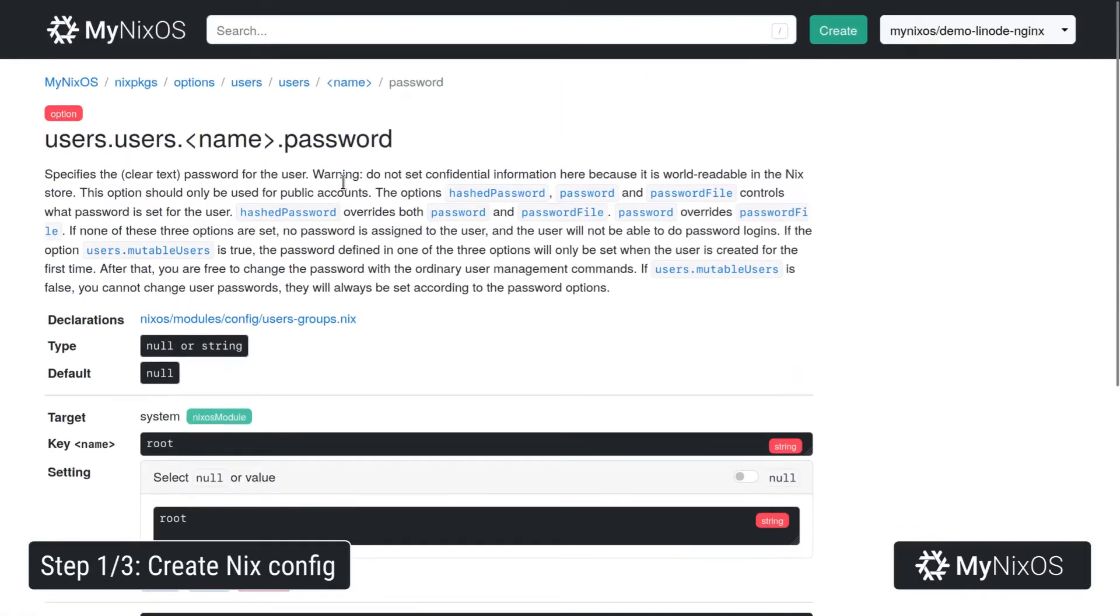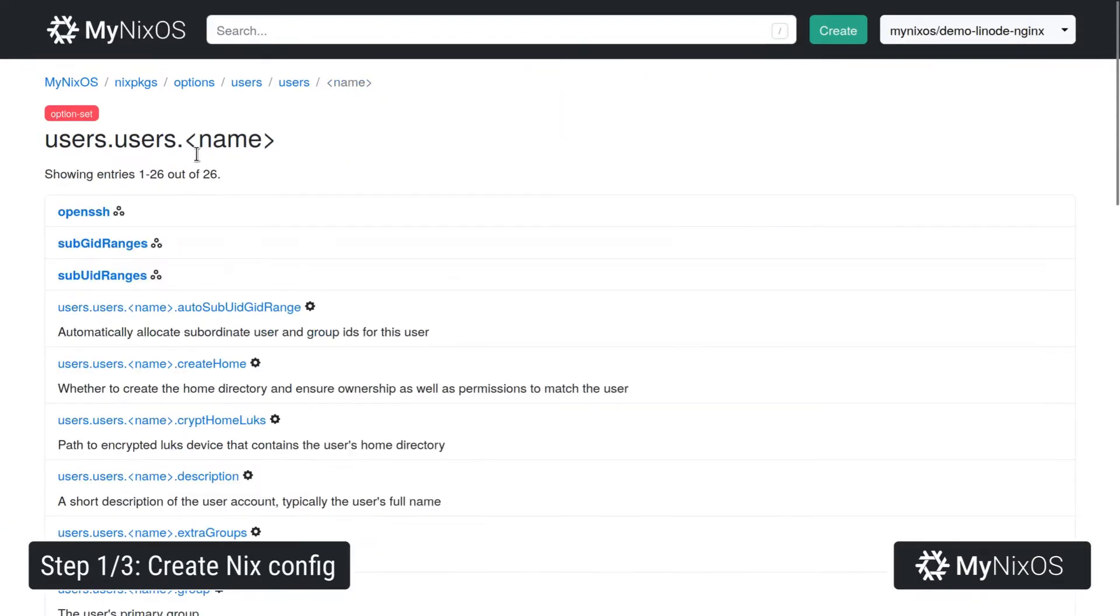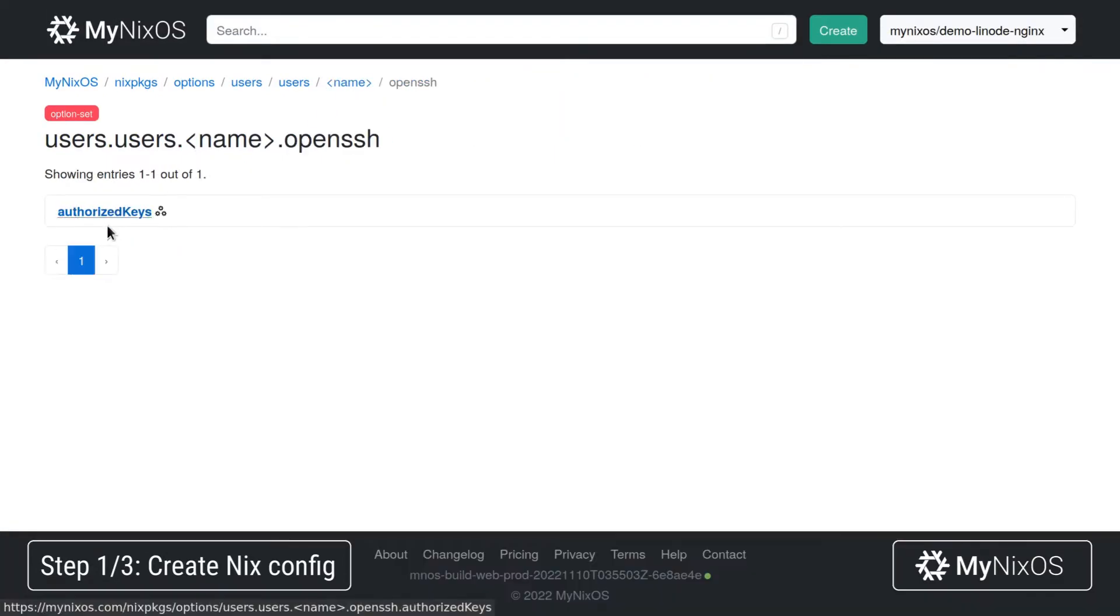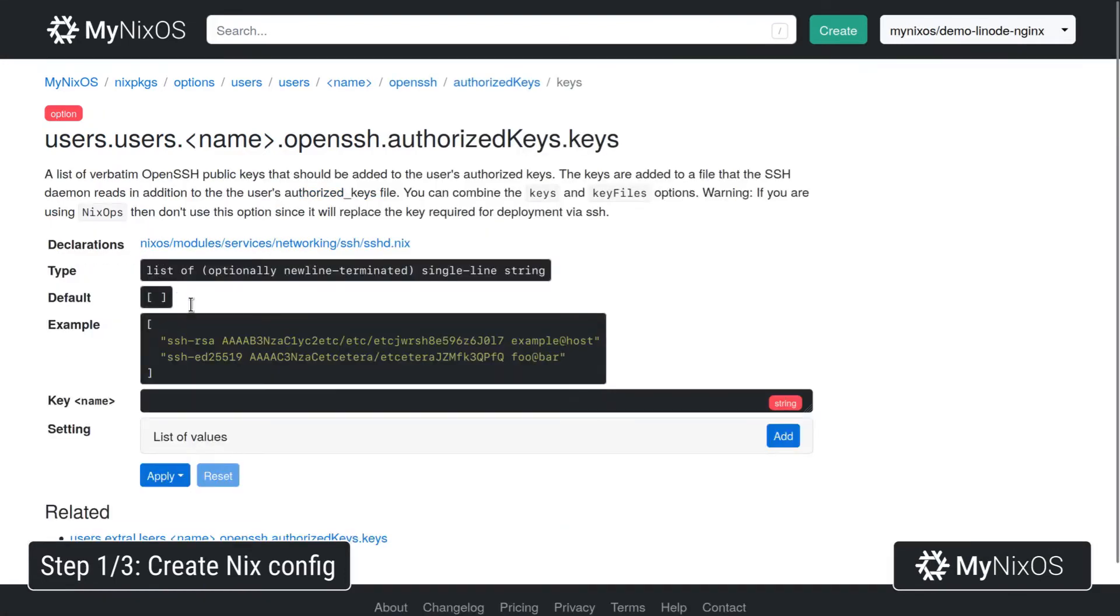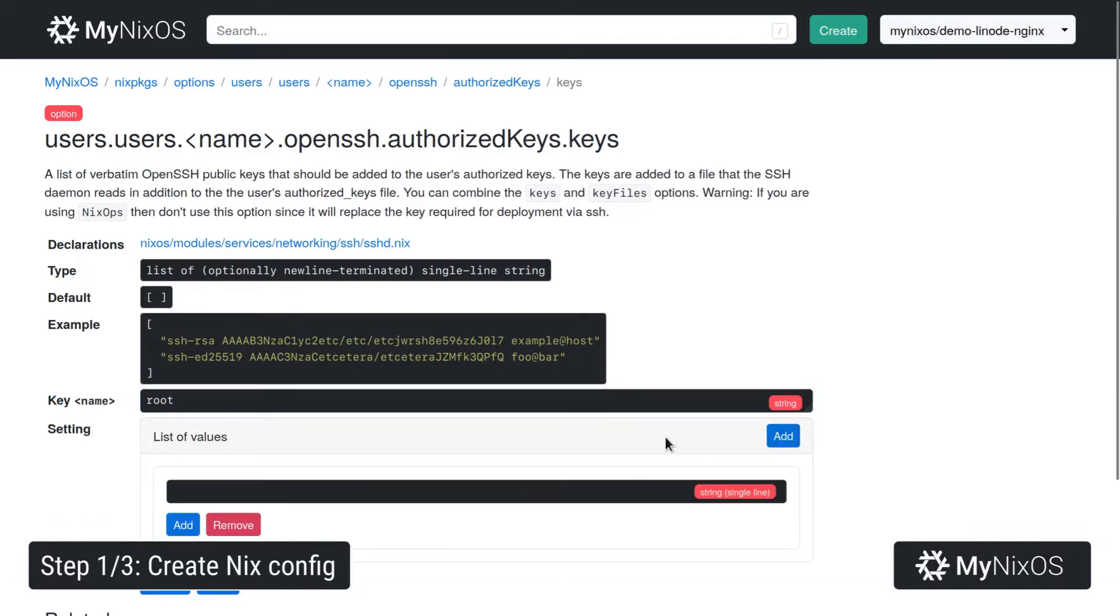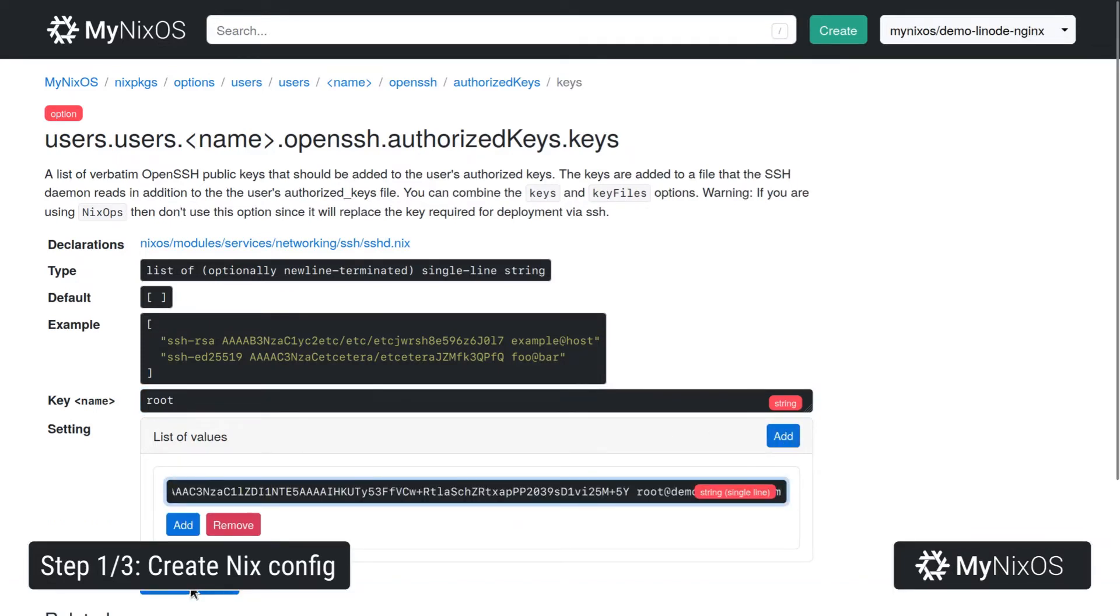And then we're going to set the openssh.authorizedKeys. So we're going to set the public key for the root user. So we're going to add a public key, and we'll just paste in our public key here.